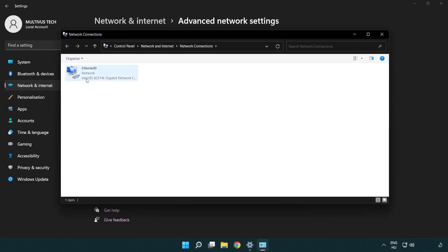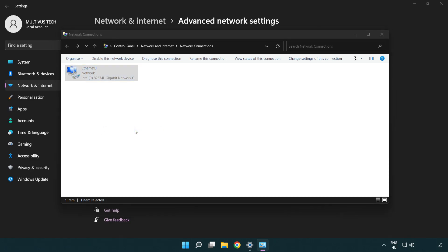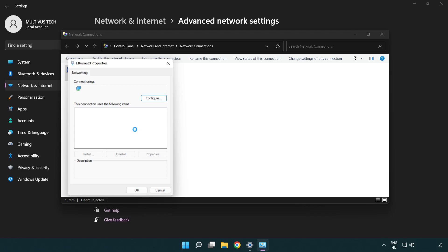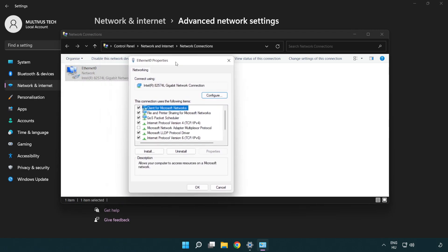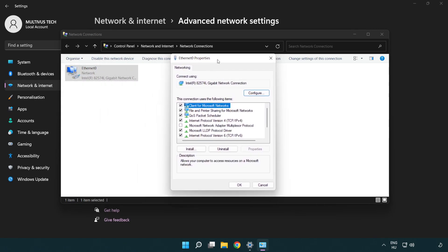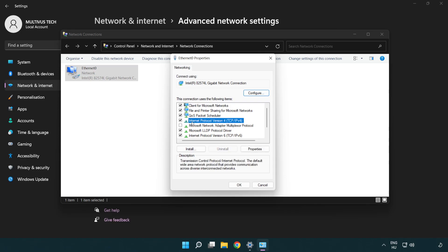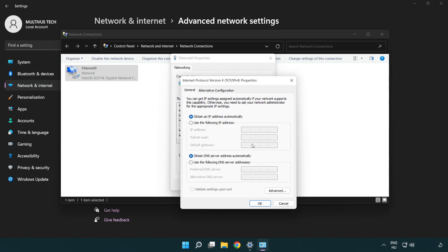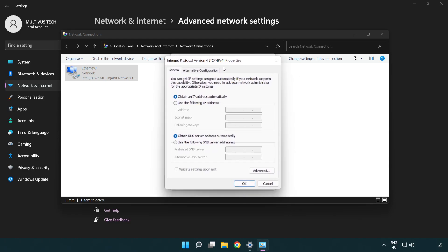Right click your network and click properties. Right click internet protocol version 4 and click properties. Select use the following DNS server addresses.